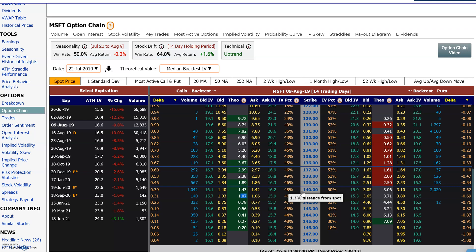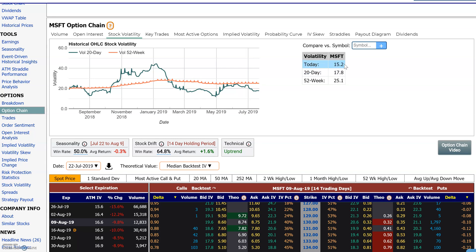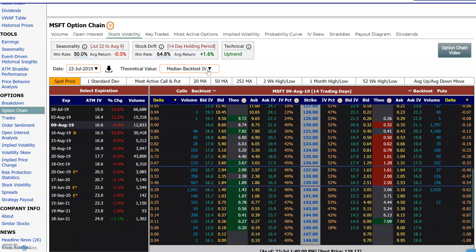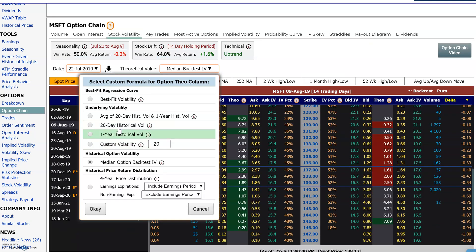Here you can look at how the stock has actually moved: today's 20-day volatility is 15.2, the 20-day is 17.8, and the 52-week volatility last year was 25.1. Using this theoretical pricing model, we can change the implied volatility assumptions and compare the market price to a theoretical value.